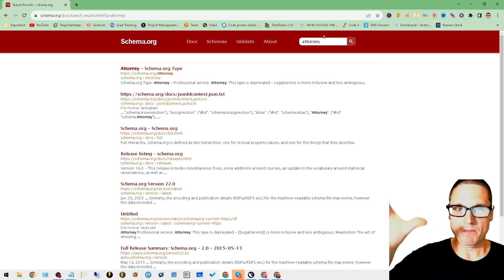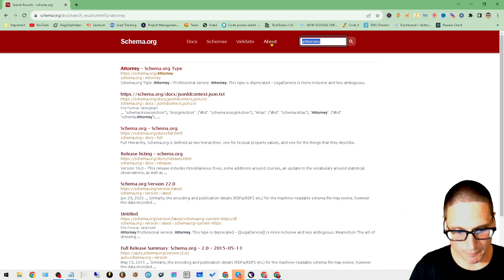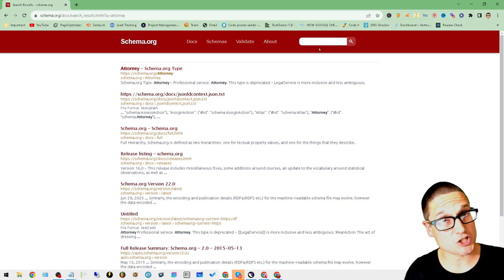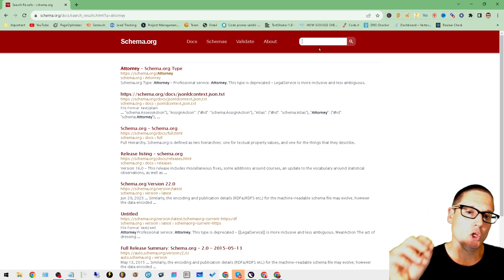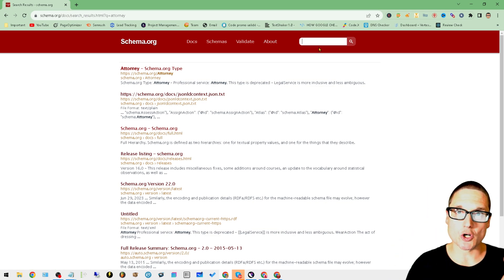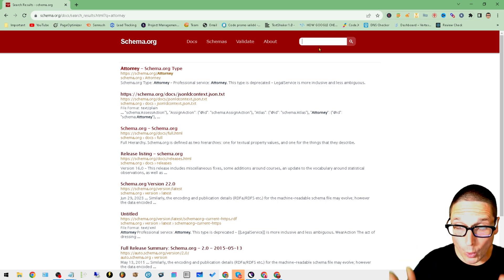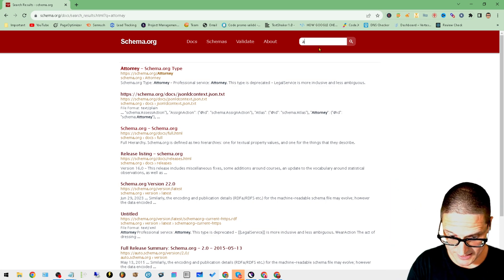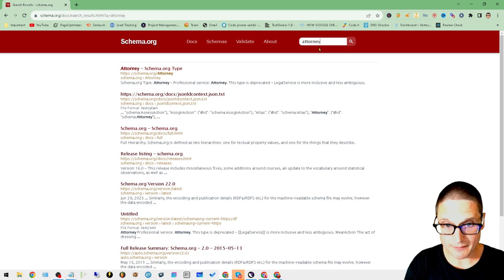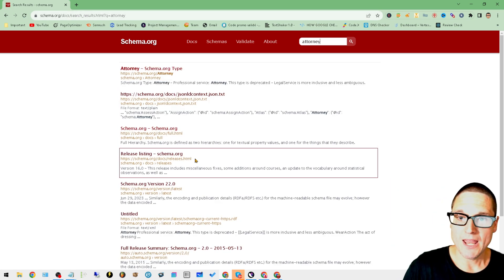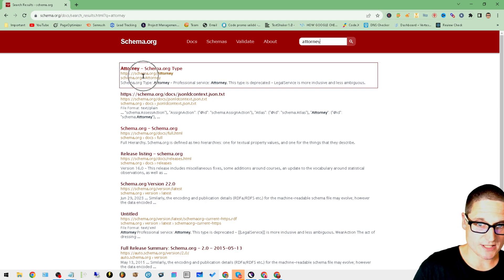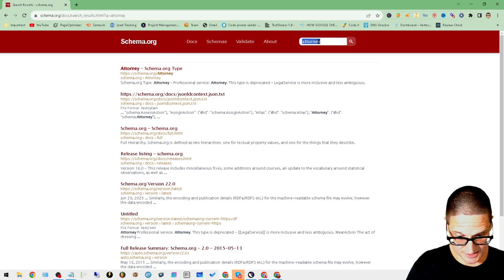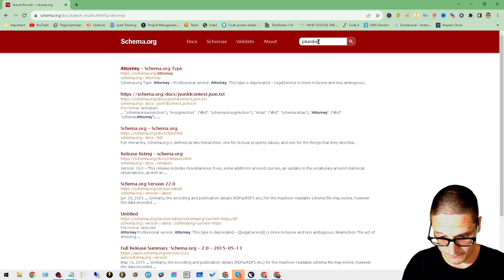Let me share with you exactly what I mean. If we come up here to the right hand corner there's a search functionality. Utilizing this search functionality, you can type in your specific niche. For instance, attorney - it gives you this option up here at the top. Let's say plumber.